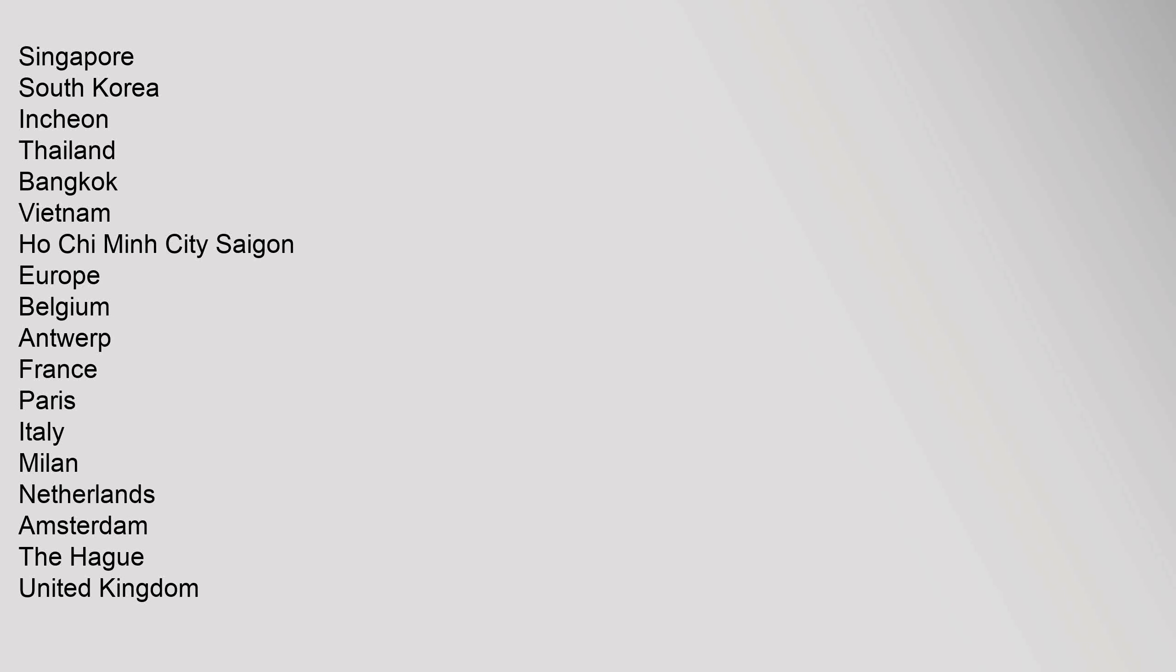Singapore. South Korea Incheon. Thailand Bangkok. Vietnam Ho Chi Minh City Saigon. Europe: Belgium Antwerp, France Paris, Italy Milan, Netherlands Amsterdam, The Hague. United Kingdom: